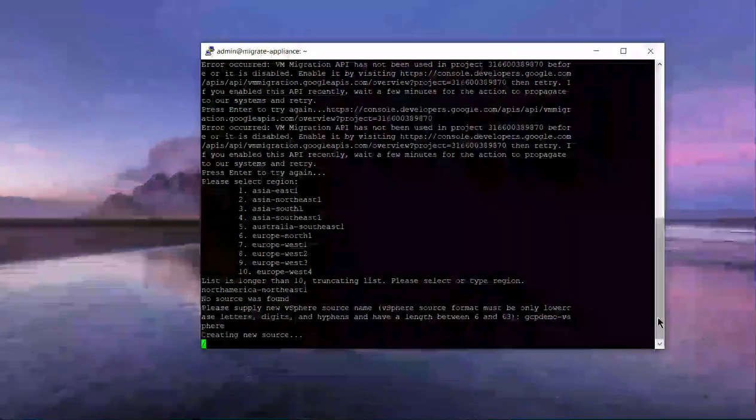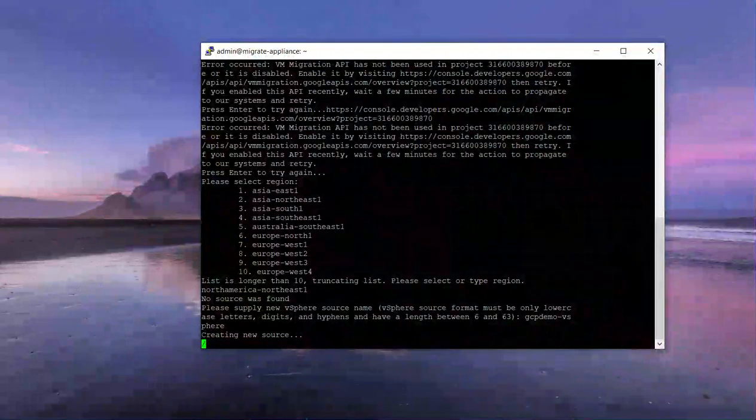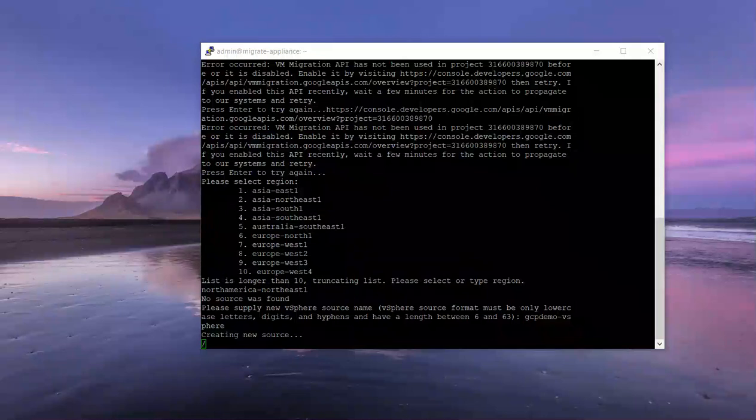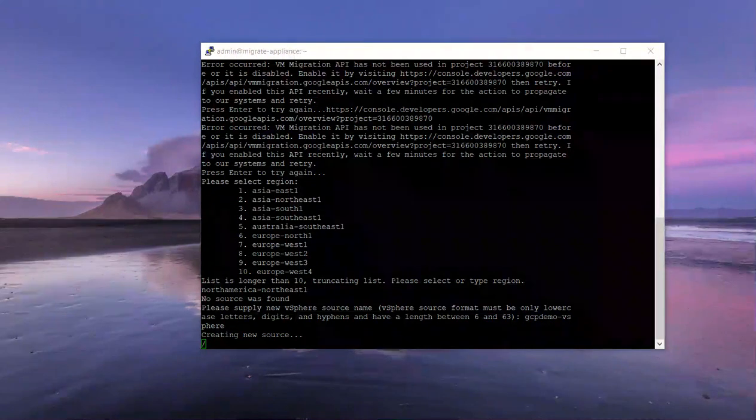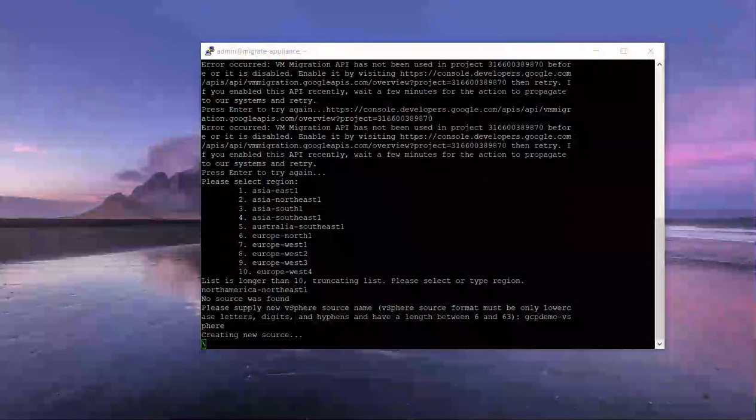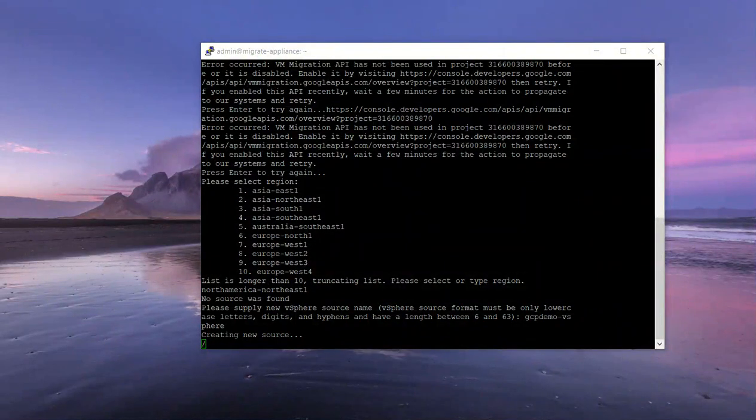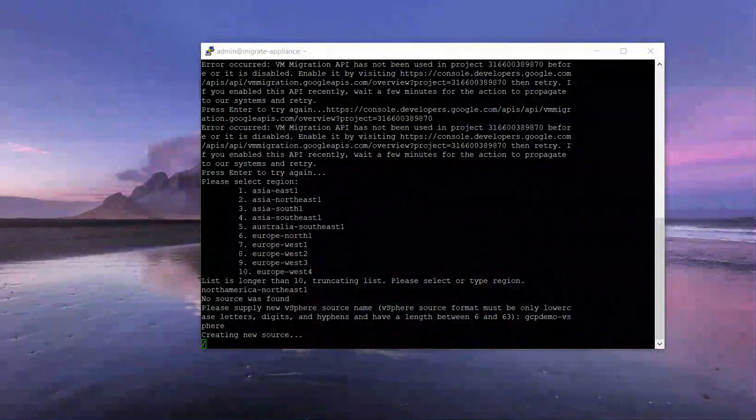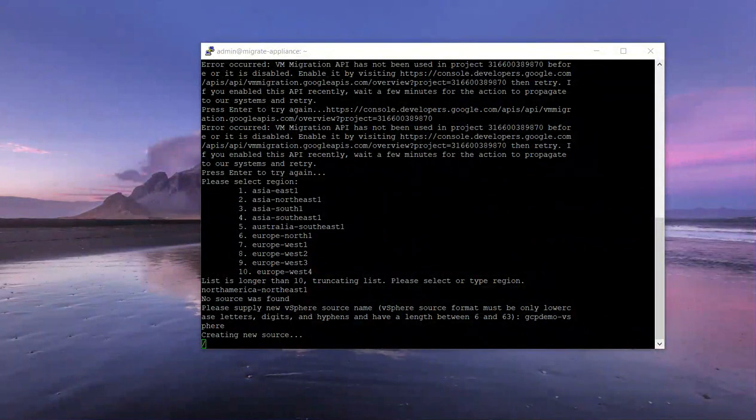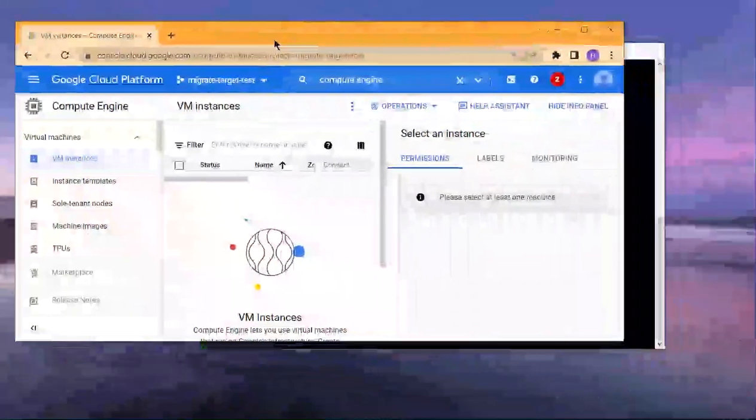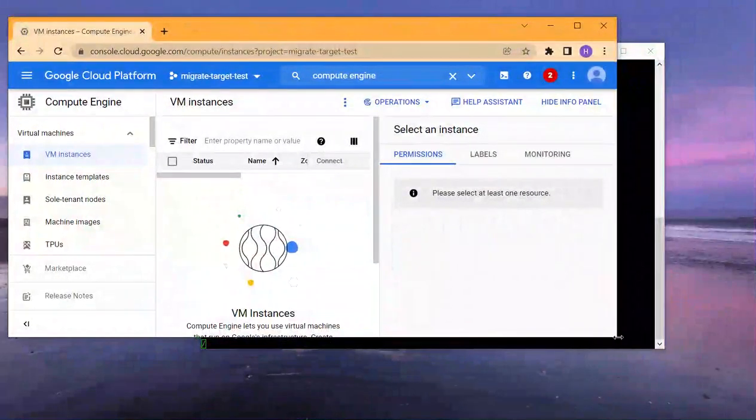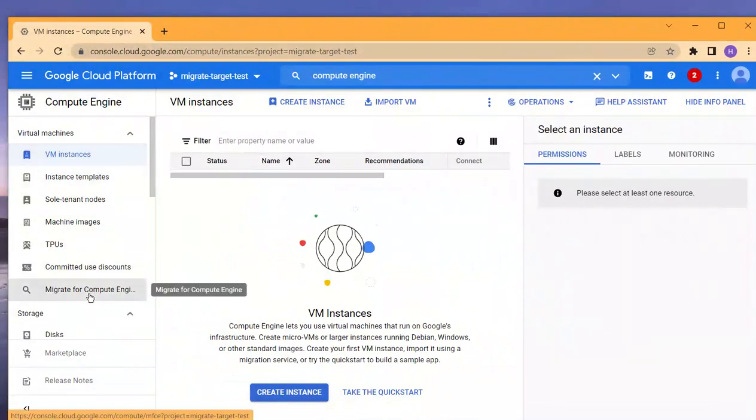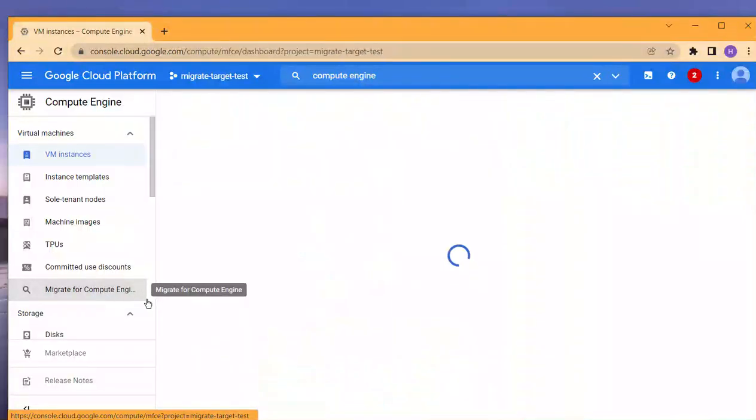All should go well. We'll give it a few minutes. It's taking some time—this does take a few minutes. Let's switch to the actual project within my Google console.